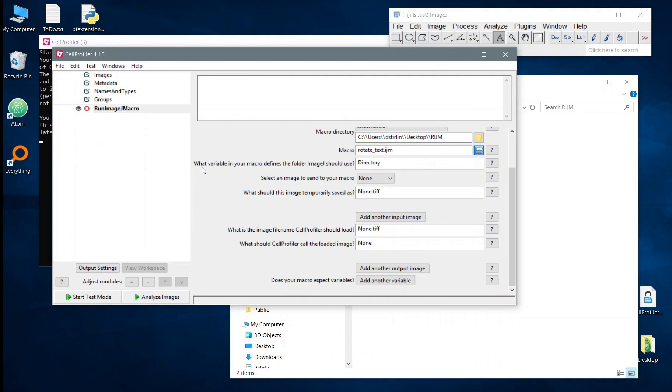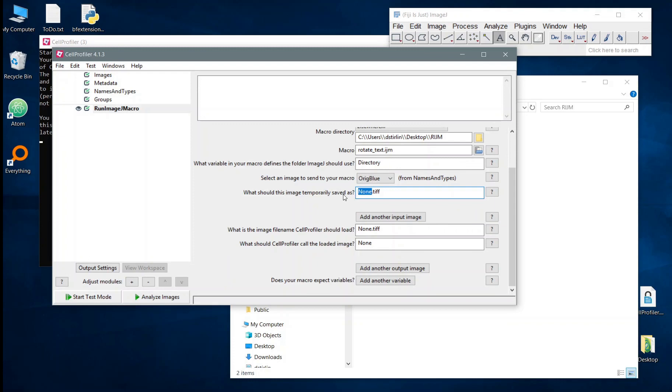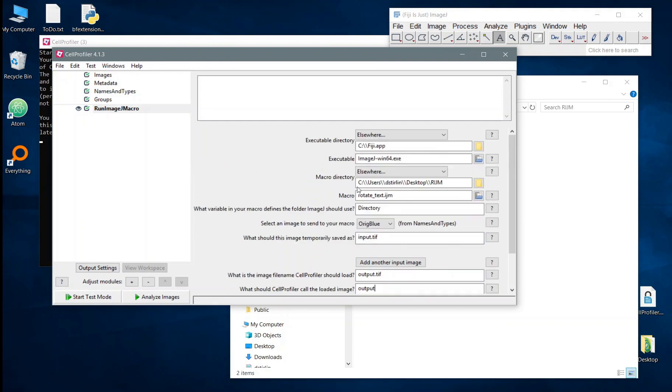So you'll see we have a few questions here. The most important one is which variable in the ImageJ macro is going to refer to the directory that we're using. But we also now have the option to send in say blue image and we have to say what the image should be saved as and what we will be loading up afterwards. So I believe in this macro it will be called input.tif with one f and output.tif and we'll just call that output.